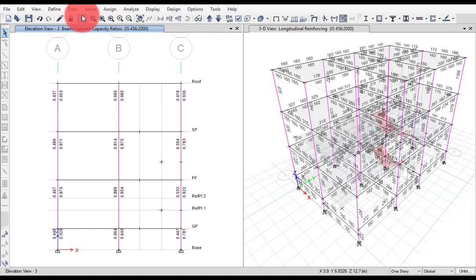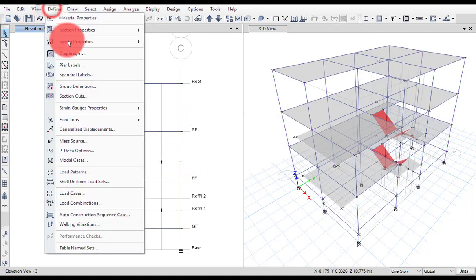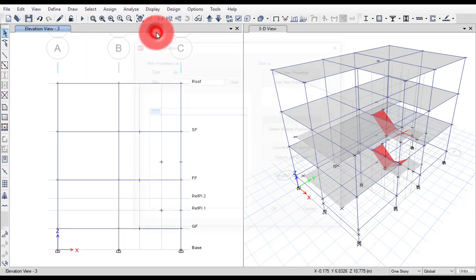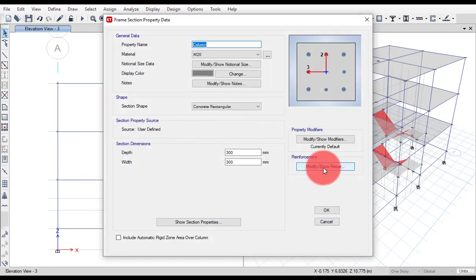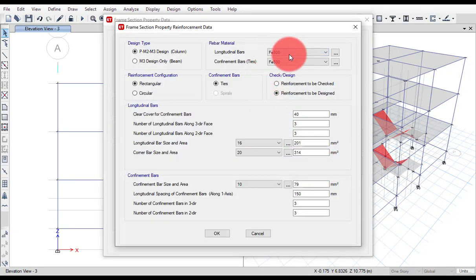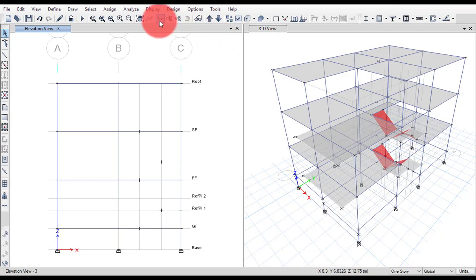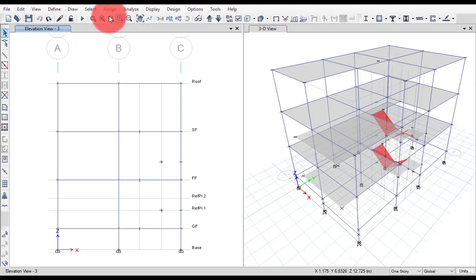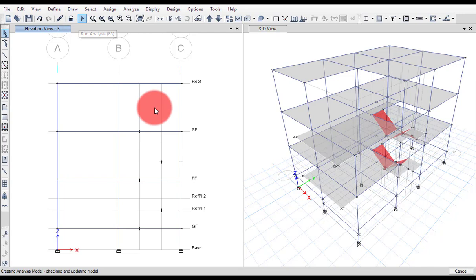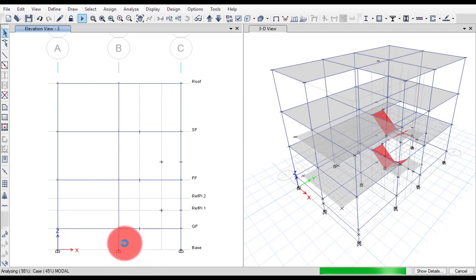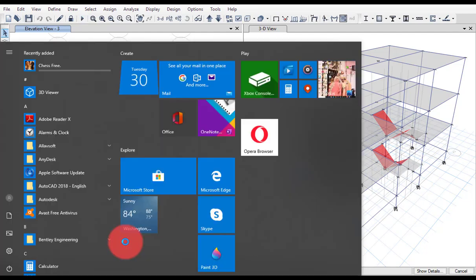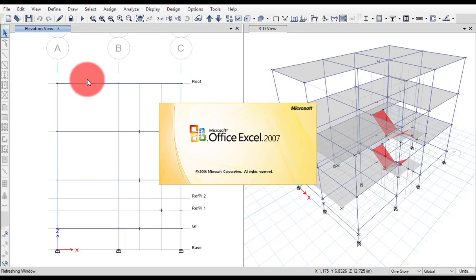To increase the reinforcement value, simply go to Define Properties, then Frame Section, and select the column. You will go and see the reinforcement value which you can increase. You can see the number of reinforcement bars and convert them as needed.